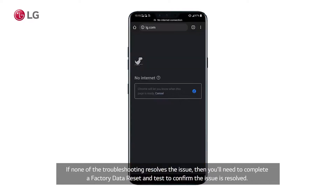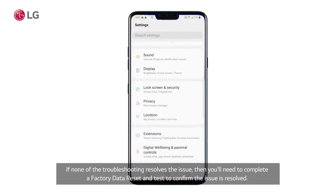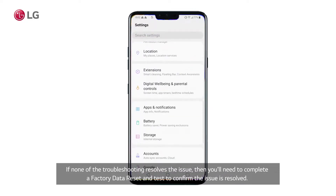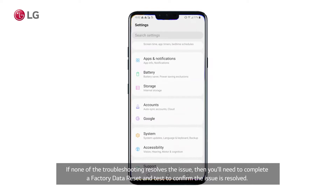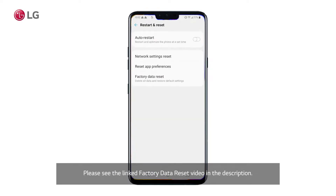If none of the troubleshooting resolves the issue, then you'll need to complete a factory data reset and test to confirm the issue is resolved. Please see the linked factory data reset video in the description.